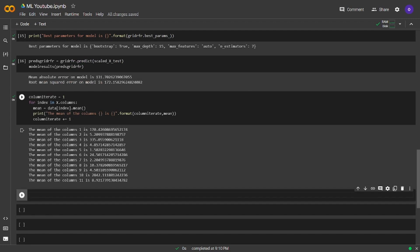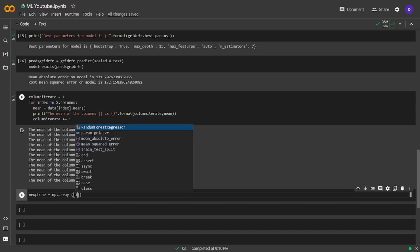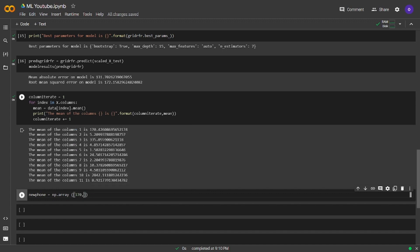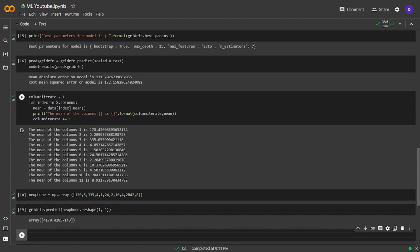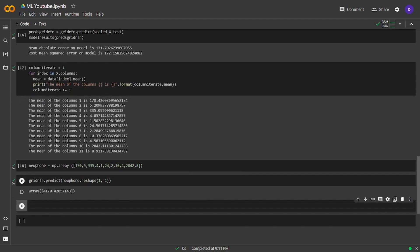I defined a variable as column iterate and set it as one. I set for index in x.columns, give me that columns mean with the column number. Now we are going to create a new phone with these mean values. Let's predict the price of this with our model. Our predicted price is 4170. Let's make this look better.